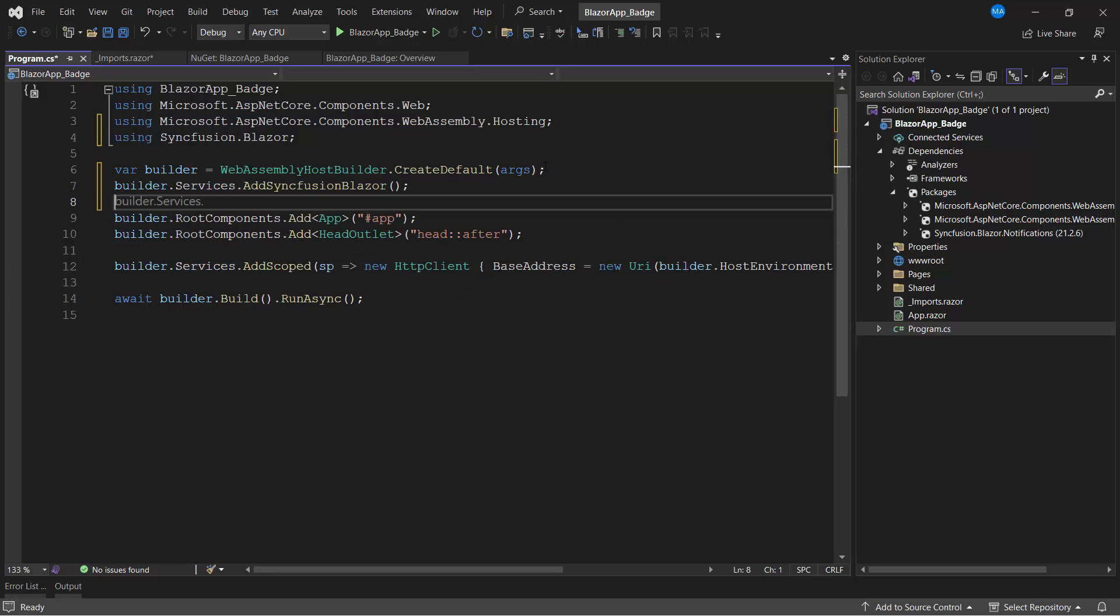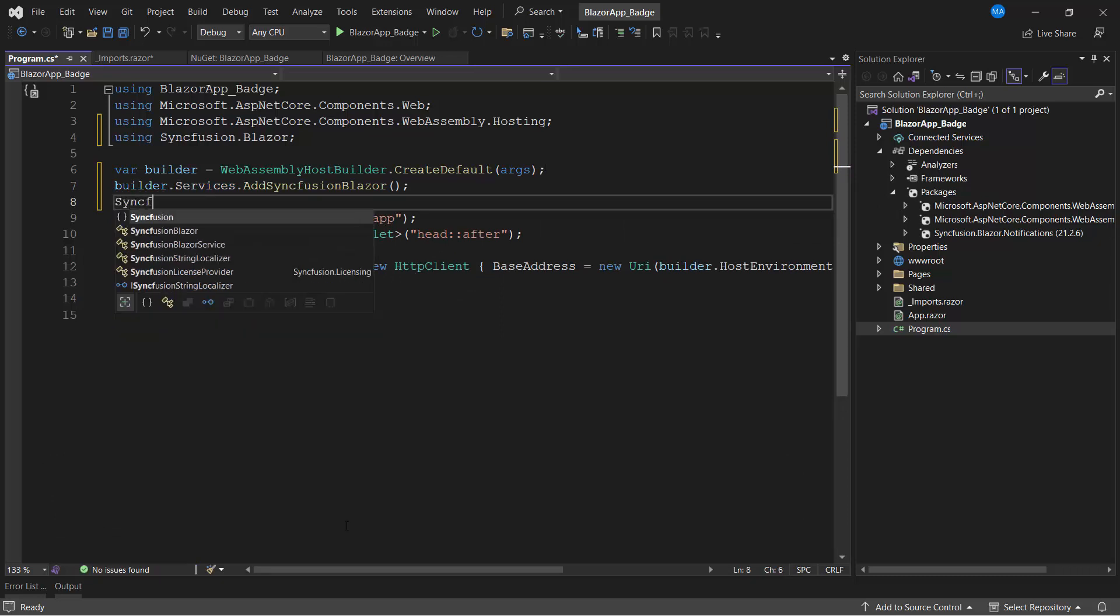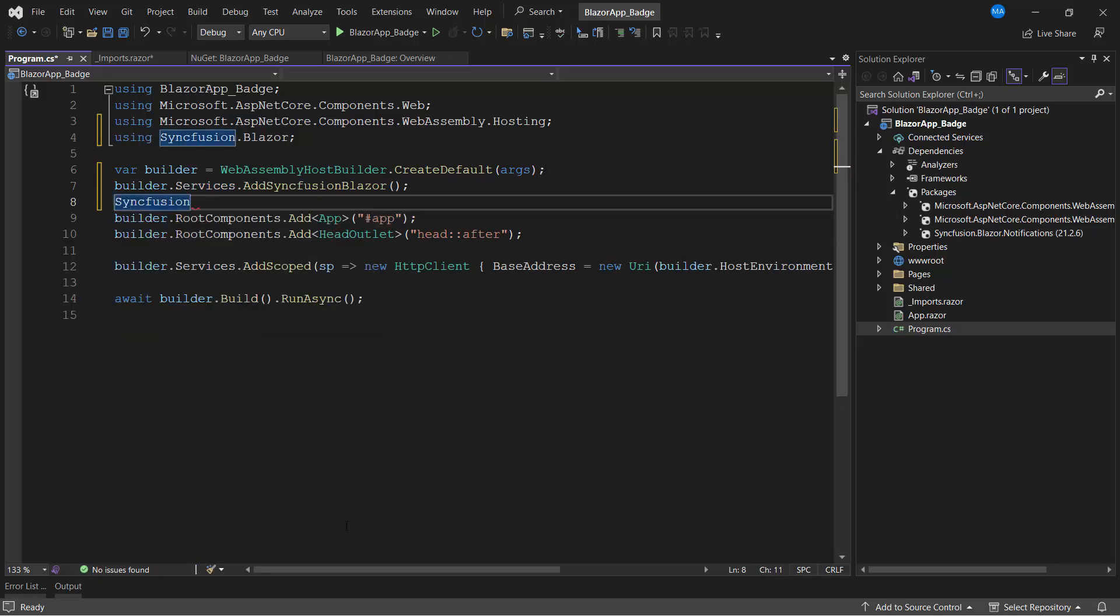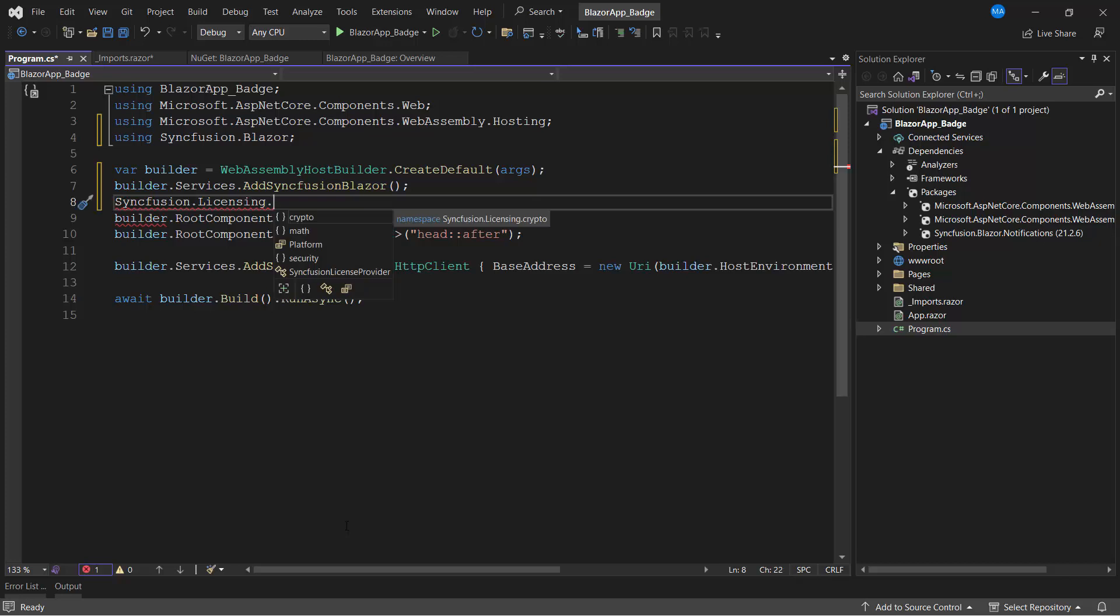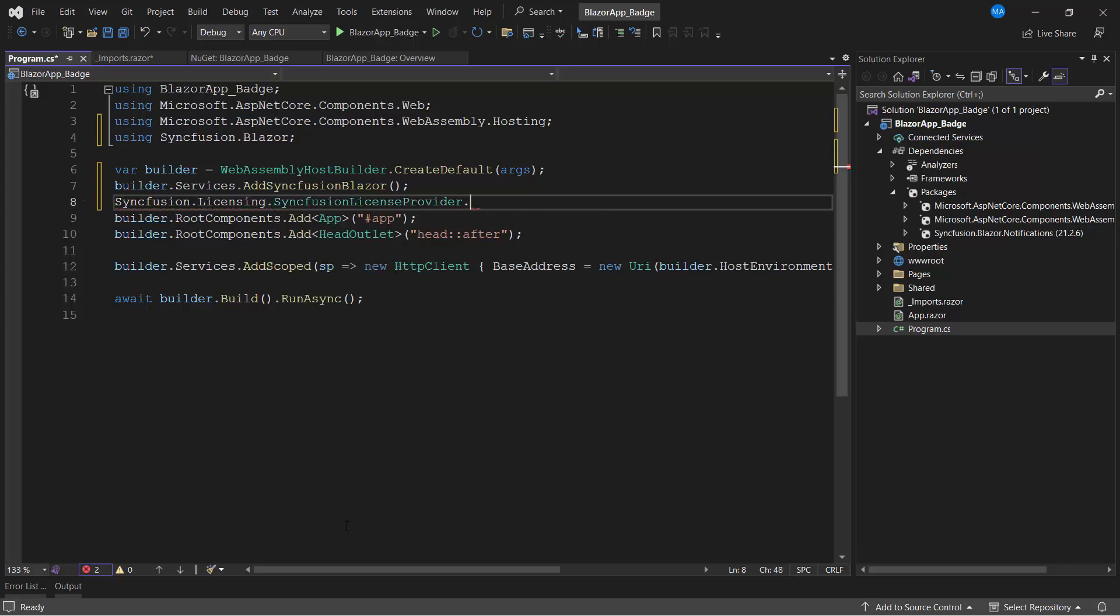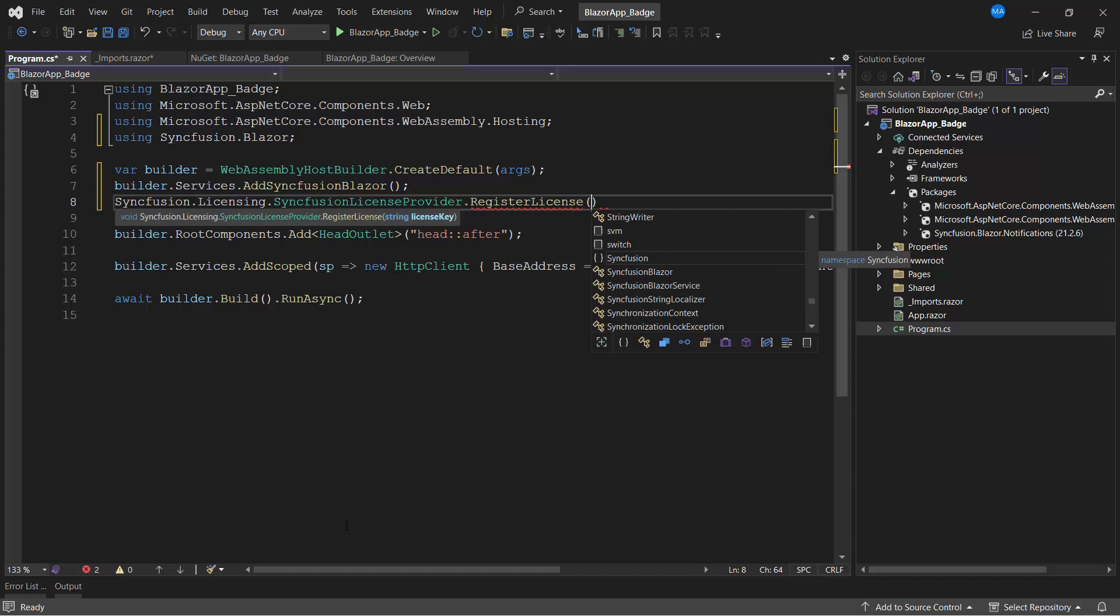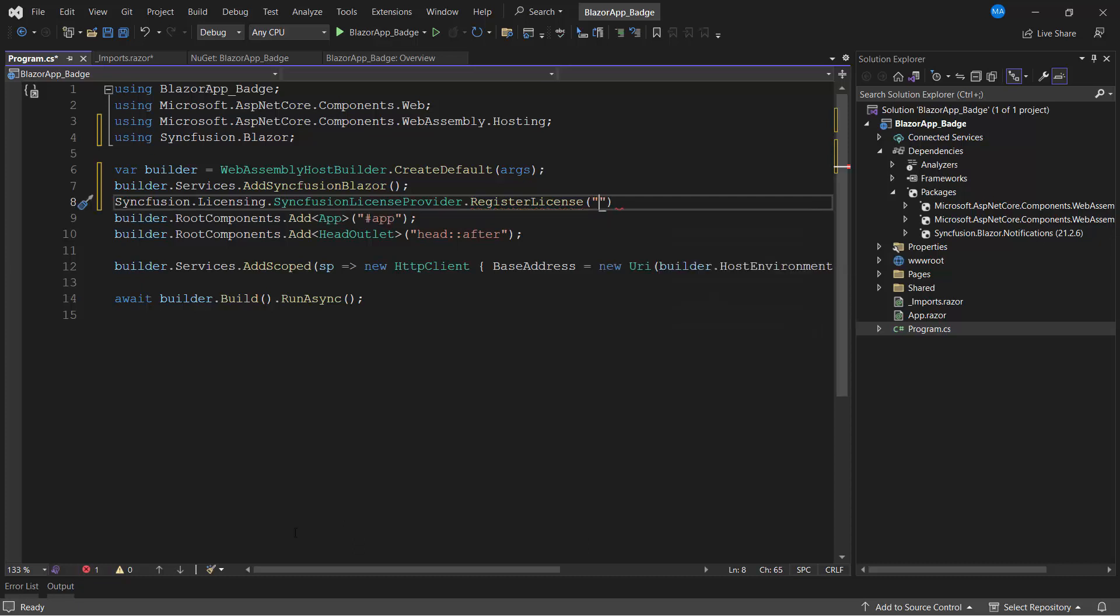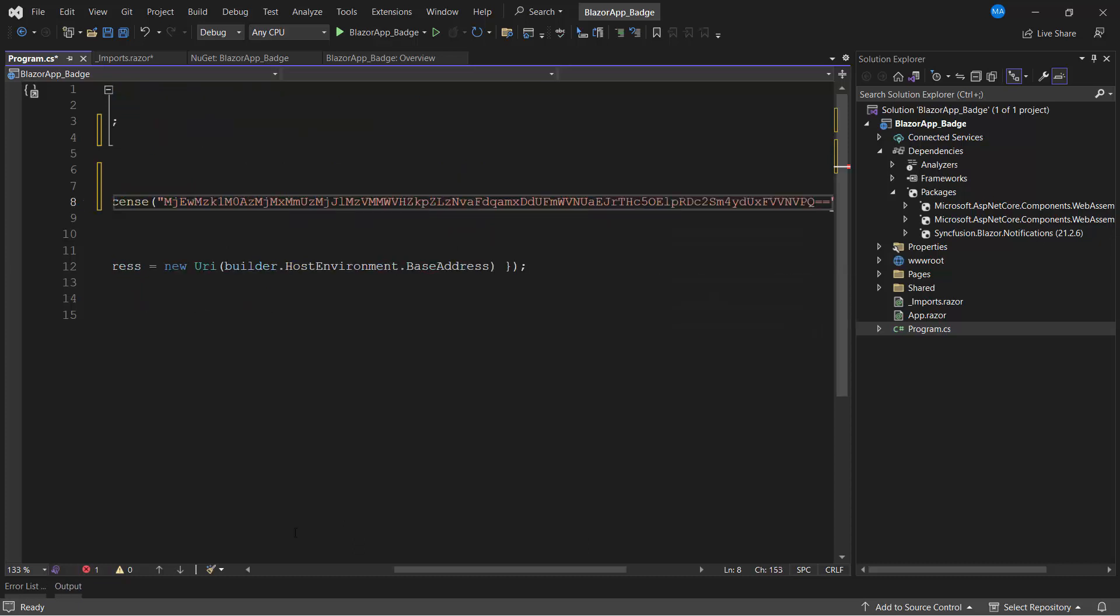Then, I register a valid license key in my application using the RegisterLicense method. To see where to generate a trial license key, refer to the link in the description.